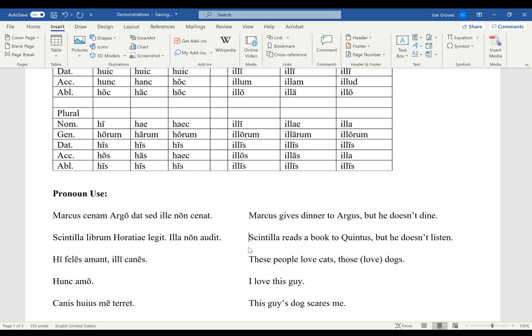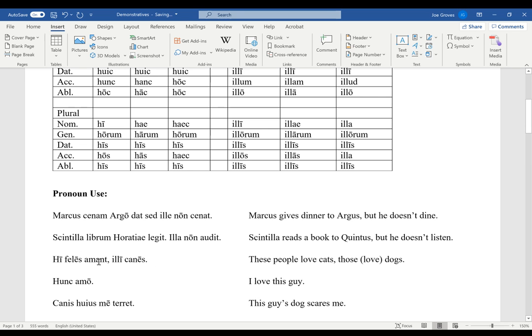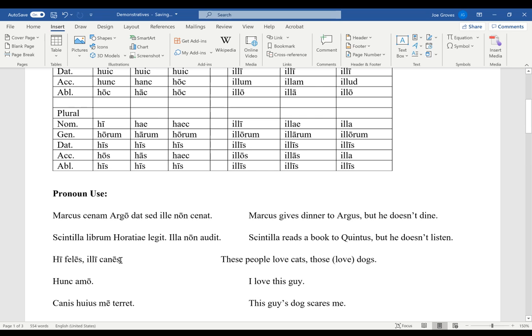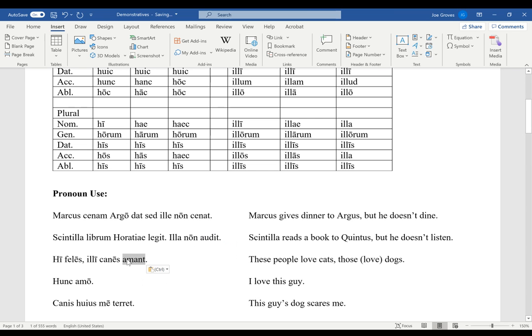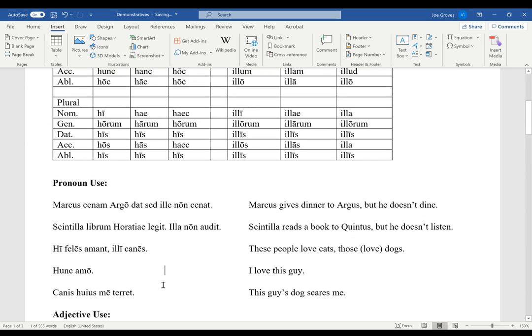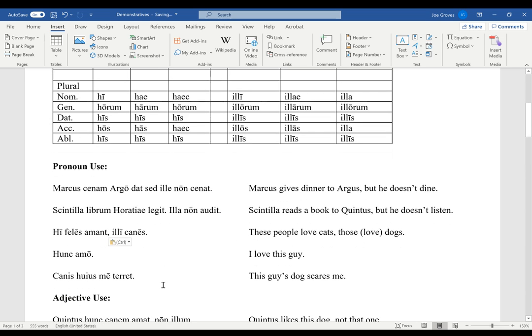We could also use these and those to make a contrast. Hi feles amant illi canes. These guys like cats, those guys like dogs. And you can sometimes skip repeating the verb because it would be a little boring to say these guys love cats, those guys love dogs. Repeating that verb would get a little boring, so we sometimes just don't repeat it. Latin might even want to put this verb all the way at the end here.